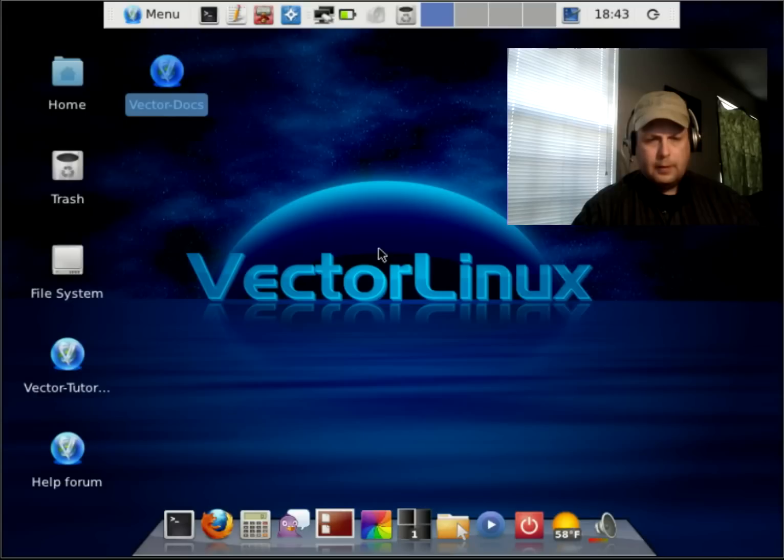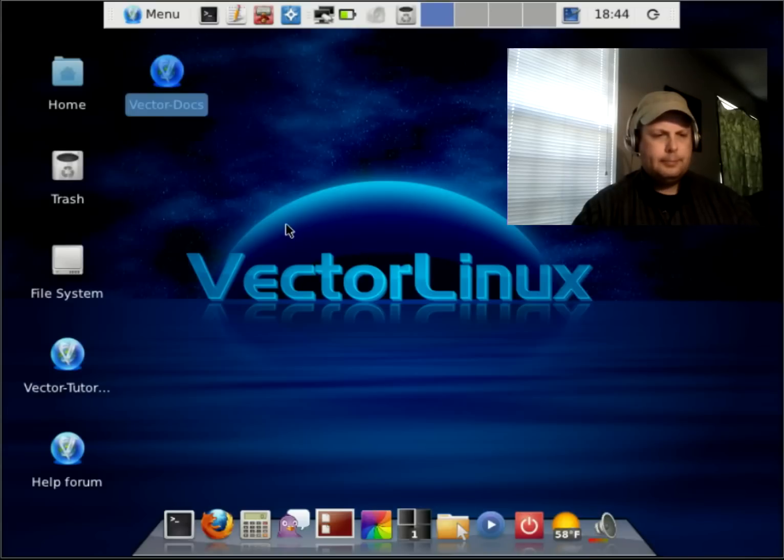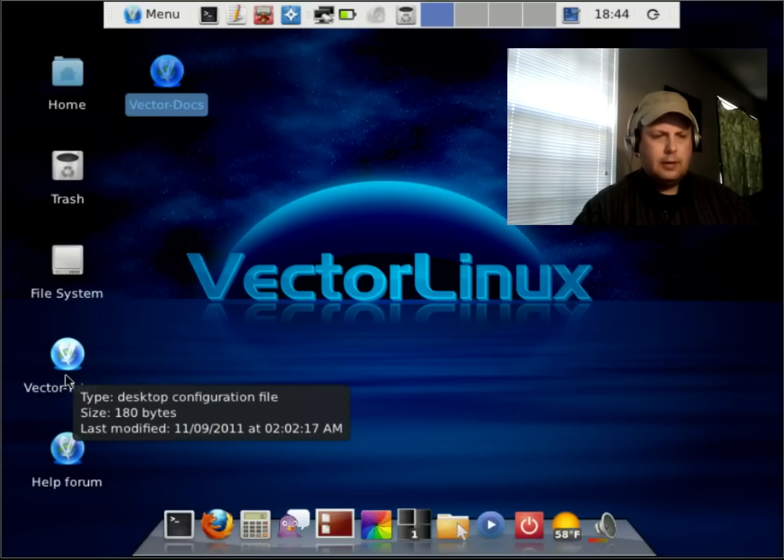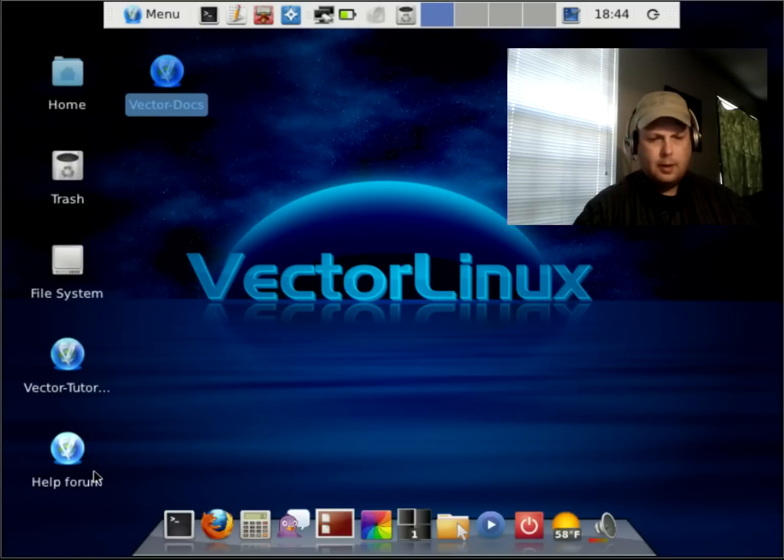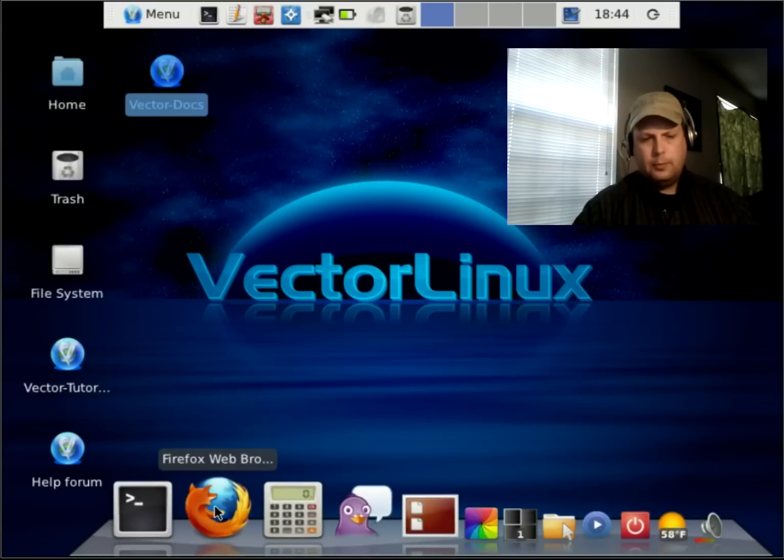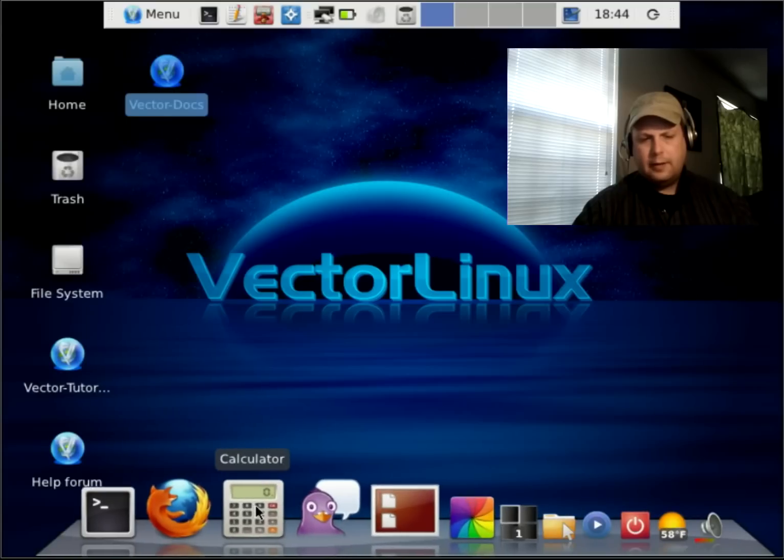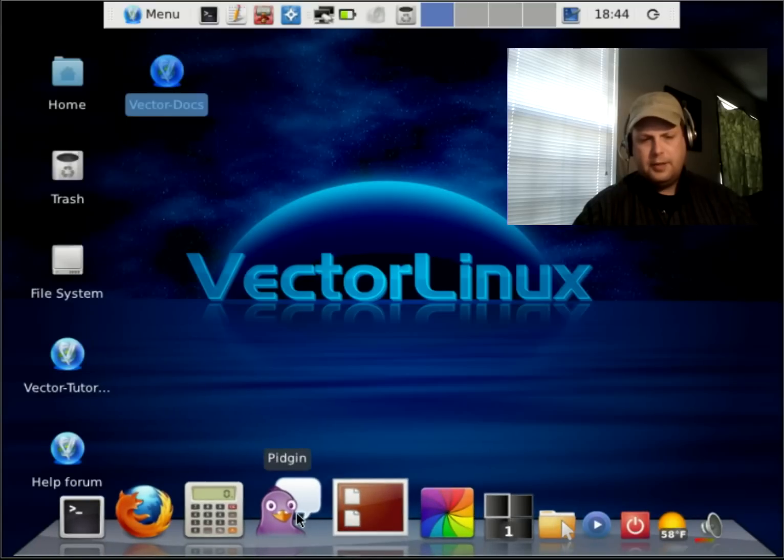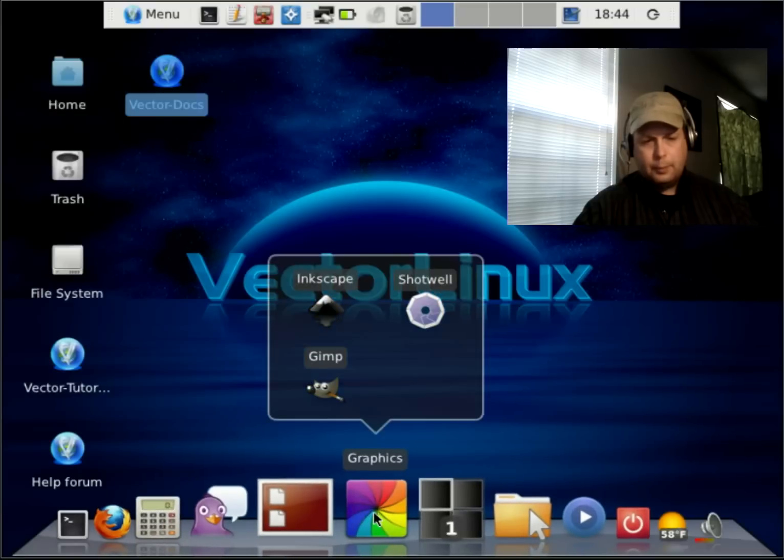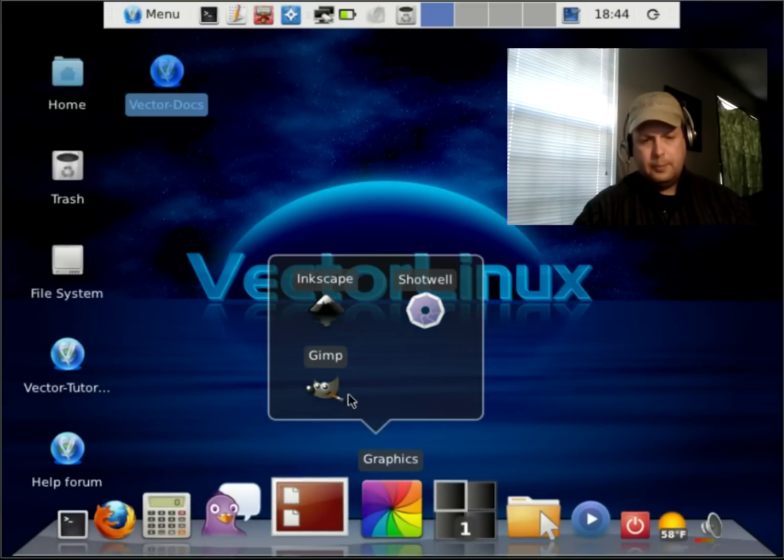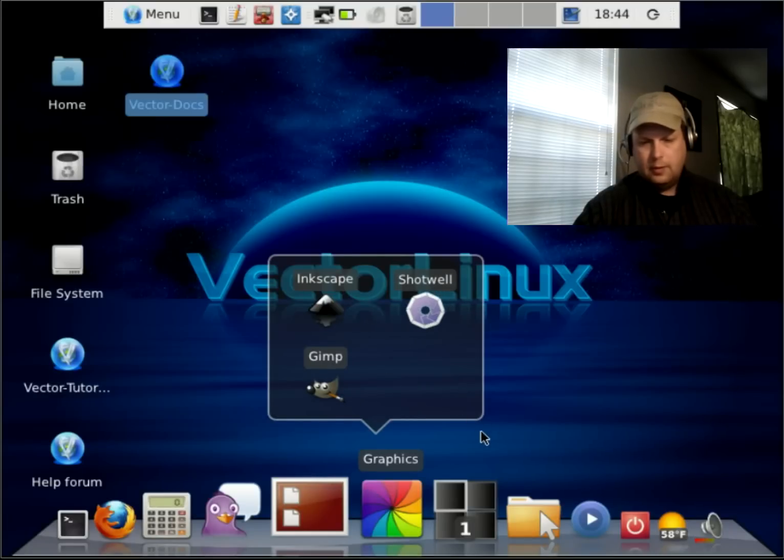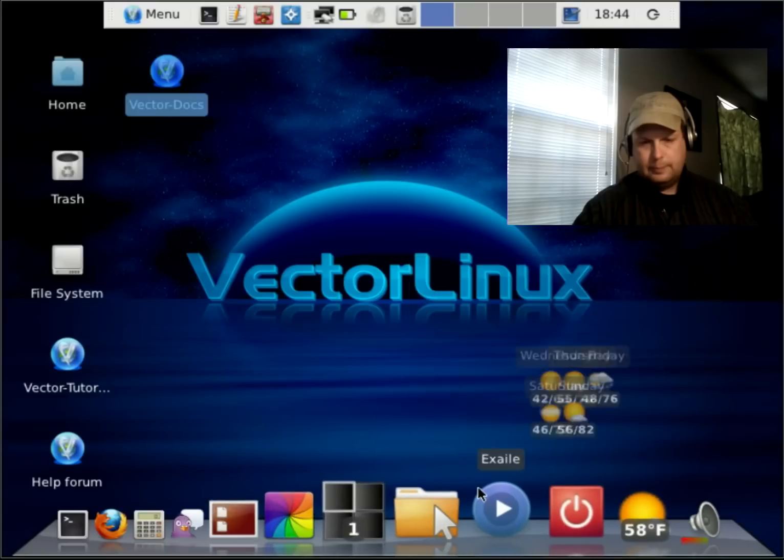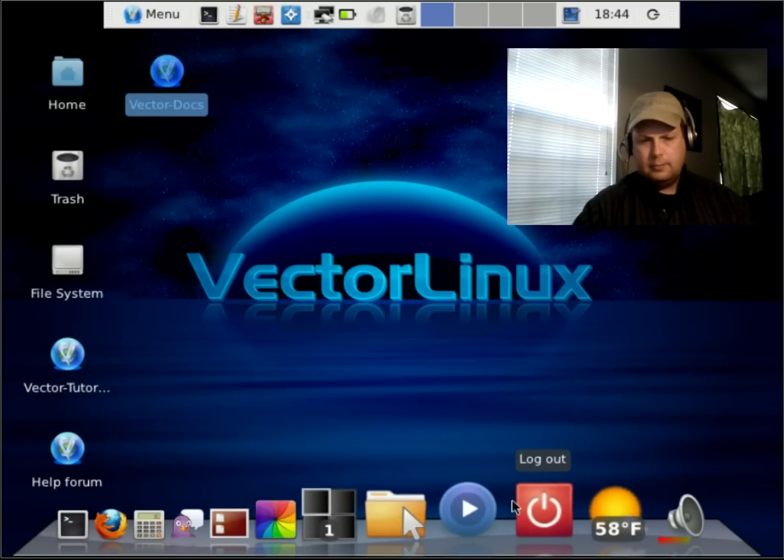So, you do get a complete Linux system with VectorLinux. It has a link to a tutorial, to some docs, documents about the system, and a help forum. It comes with a Firefox web browser, calculator application, Pigeon Instant Messaging. It comes with the GIMP for photo editing, and Shotwell for viewing your photos.